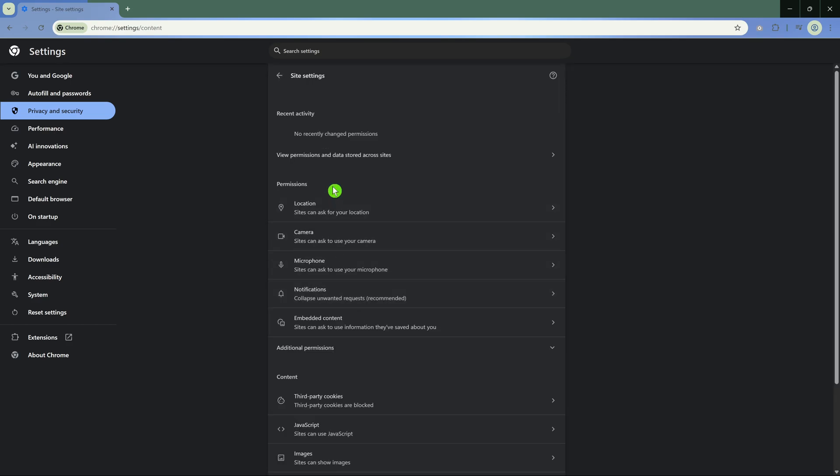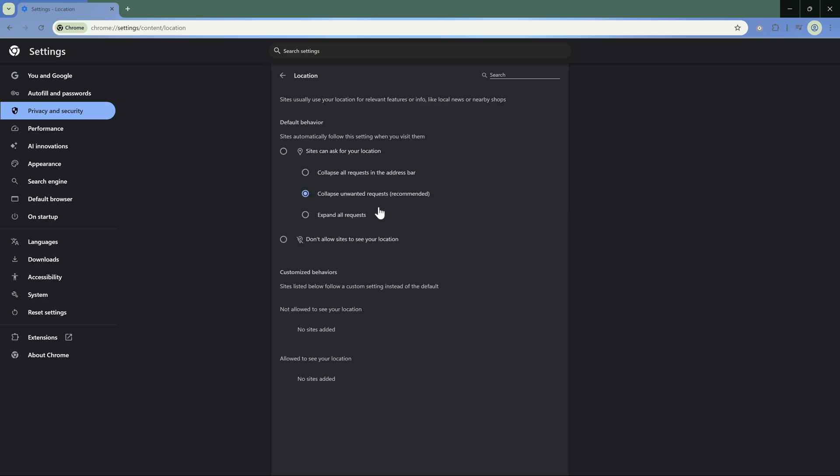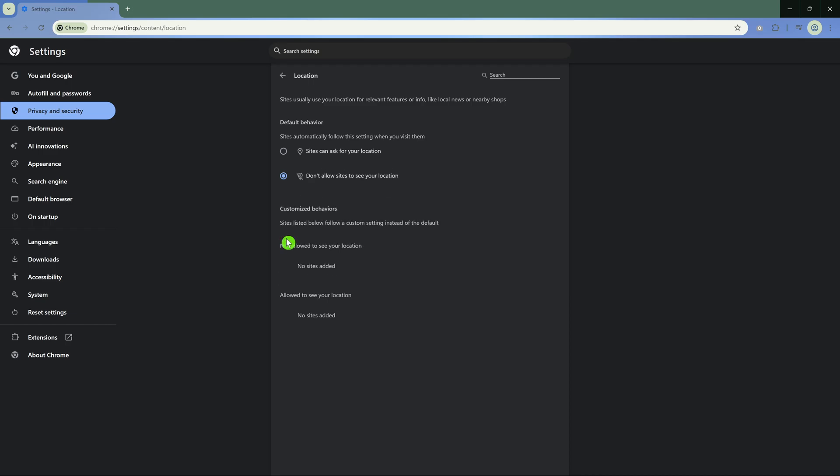In Permissions, select Location. Then in Default Behavior, enable Don't Allow Sites to See Your Location. And that's it for Google Chrome.